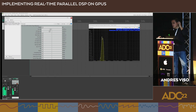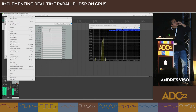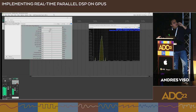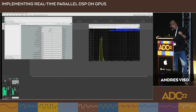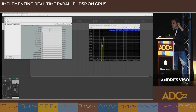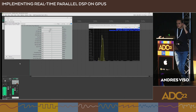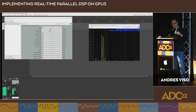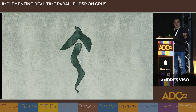The latency is below one millisecond. The processor and early access product are available for free download. That's the live demo we wanted to show you, and now we are open for questions — the Q&A session will begin.